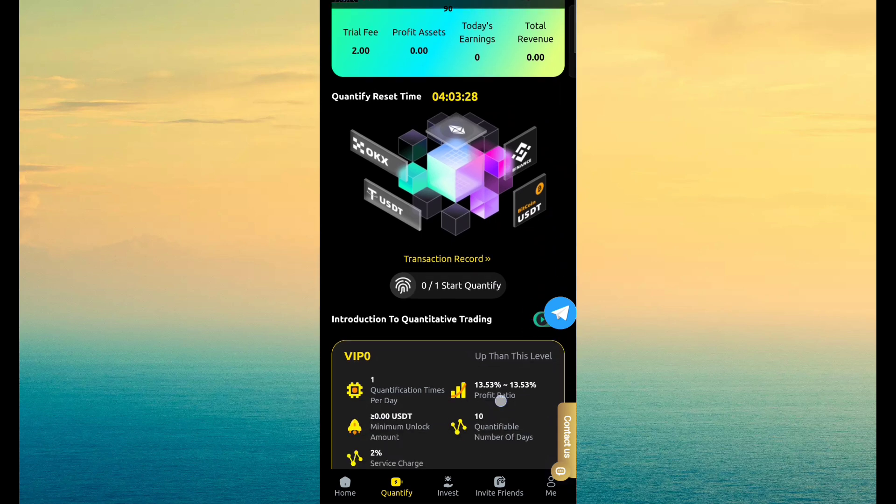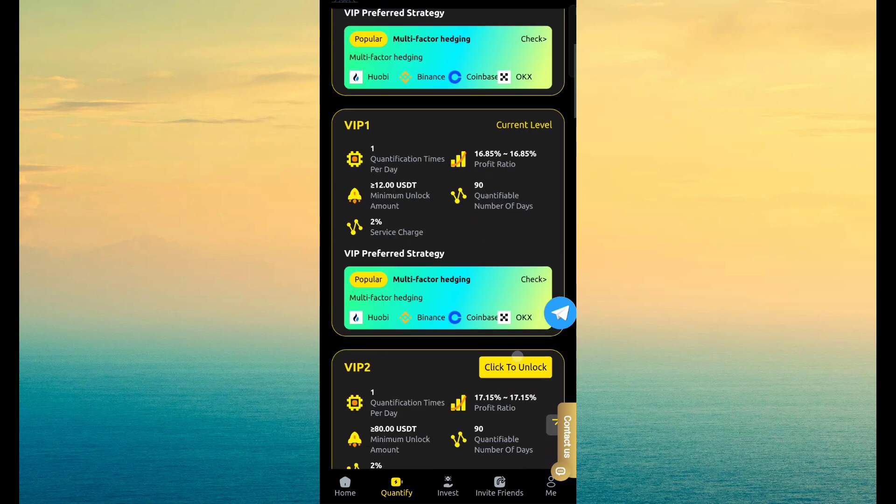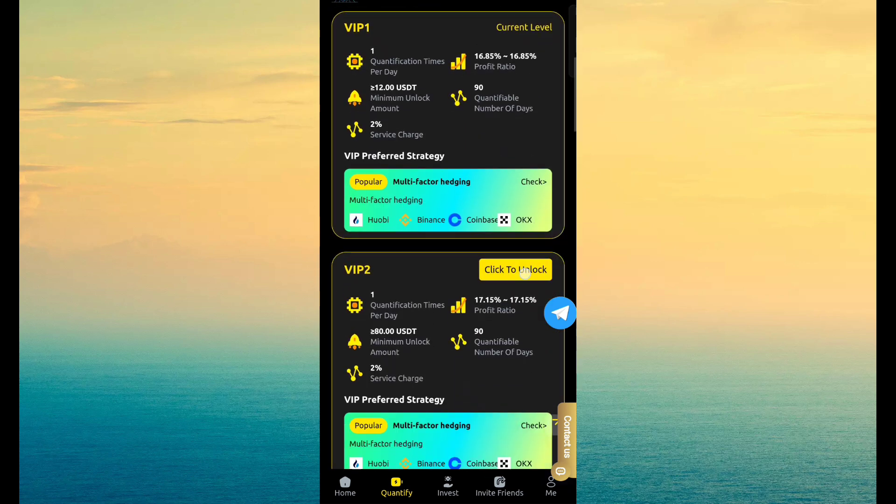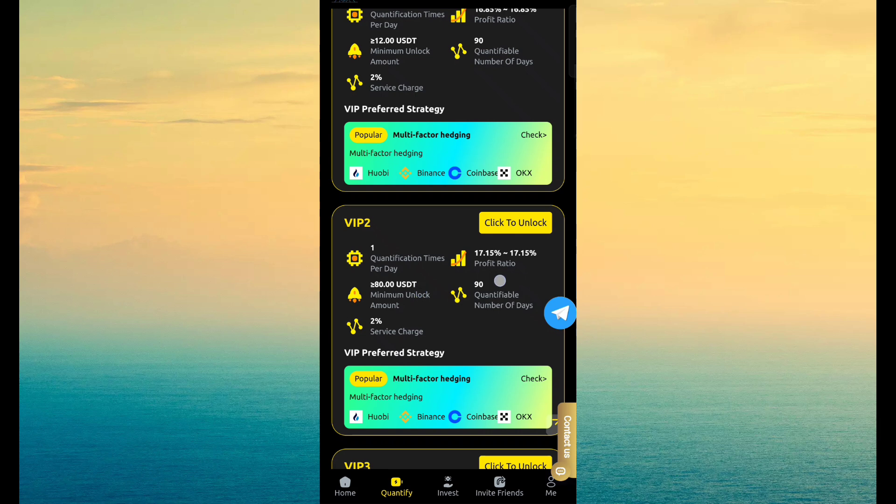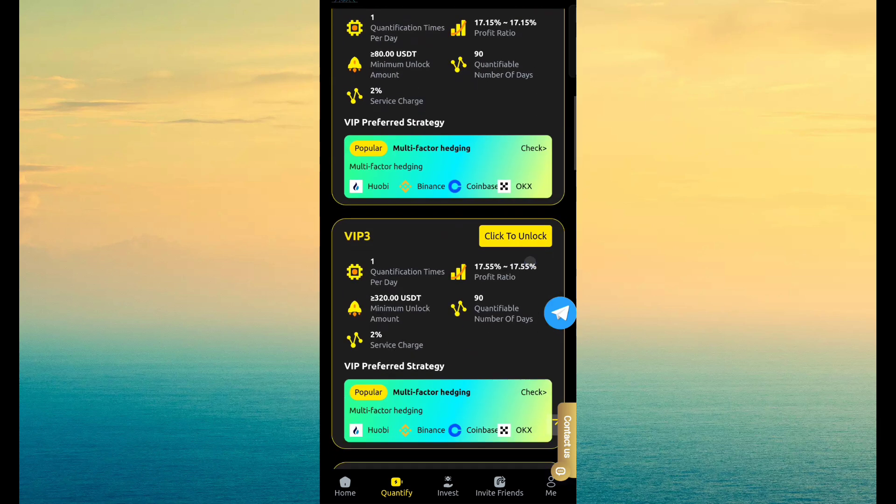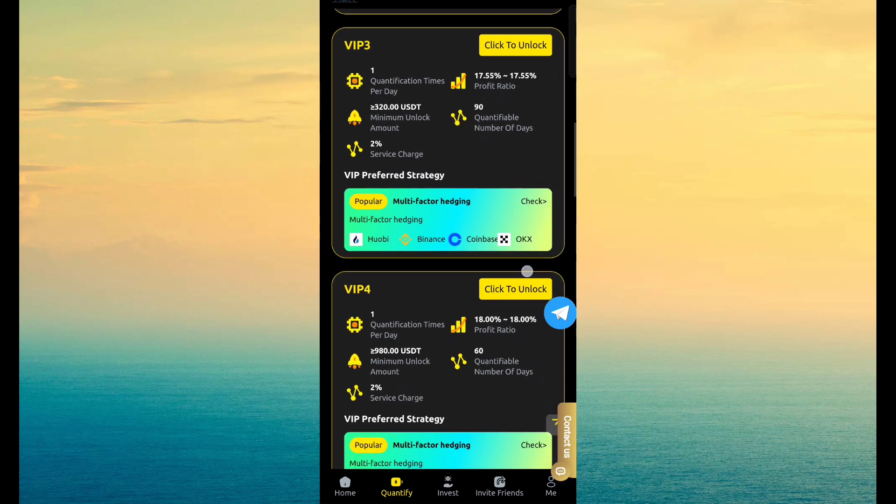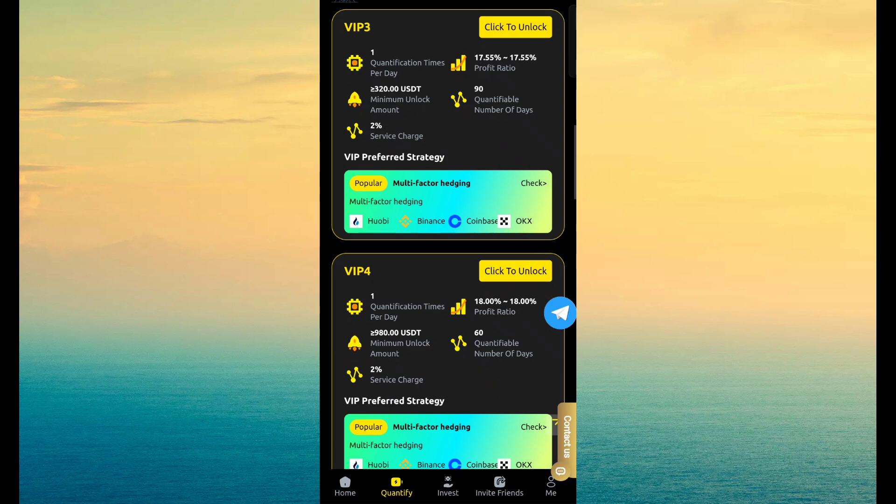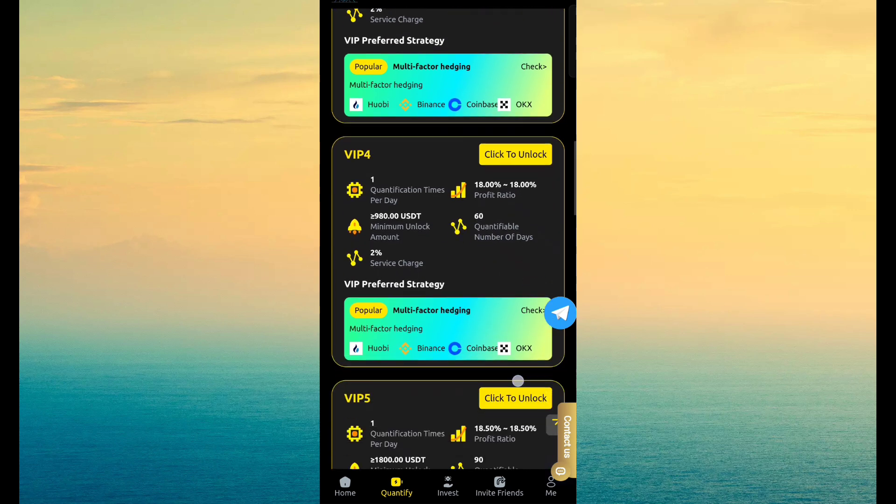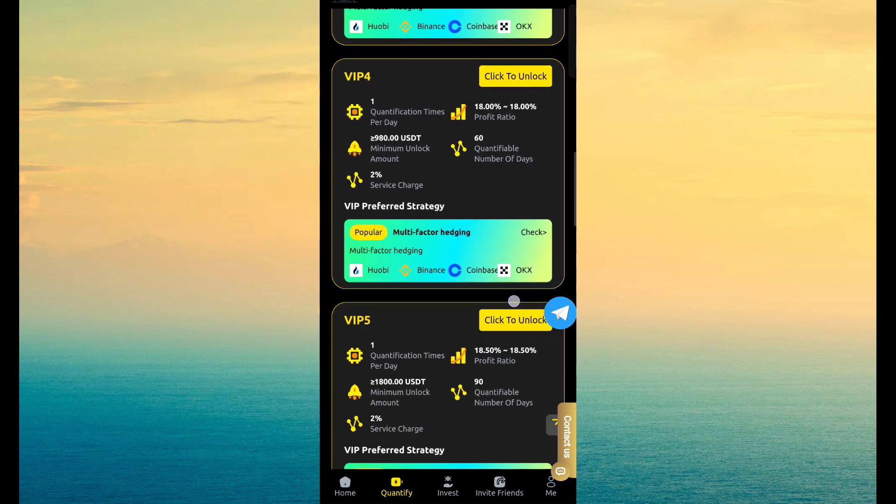So you can see here of VIP. VIP 1 provide you 12 USDT cost, revenue 16.85%. VIP 2, revenue is 17.15%. VIP 3 is 320, revenue is 17.55%. VIP 4, revenue is 18%.